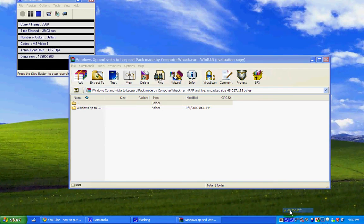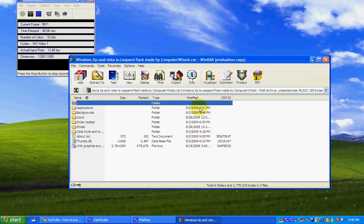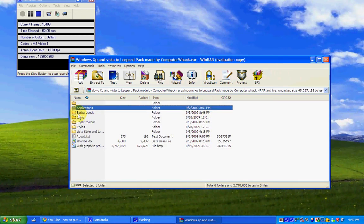You need WinRAR to open this, so if you don't have that, a Google search can change that. First, double click, and there is you getting to see applications, backgrounds,